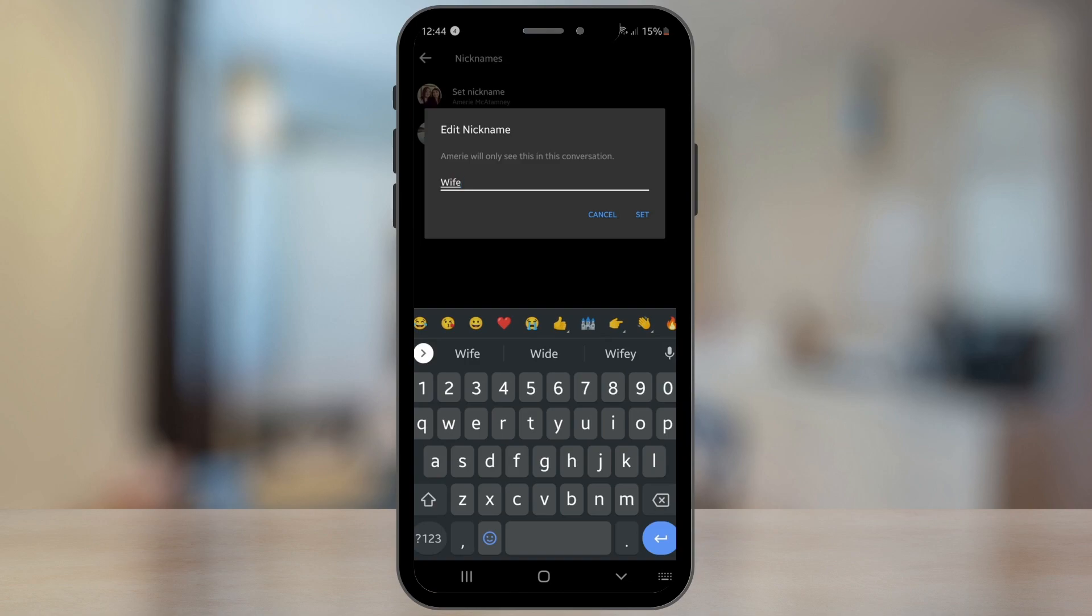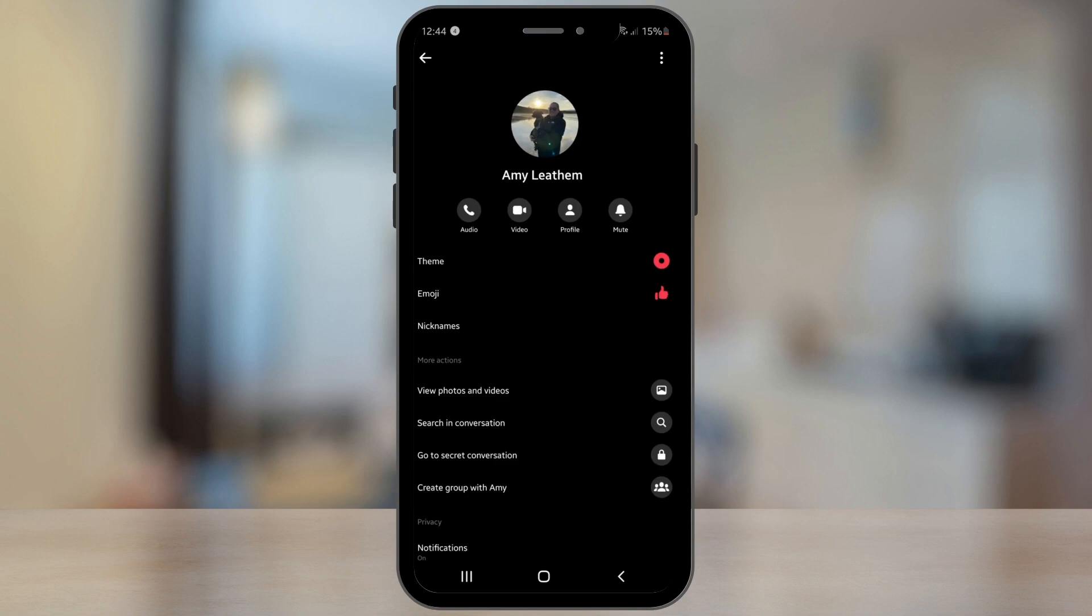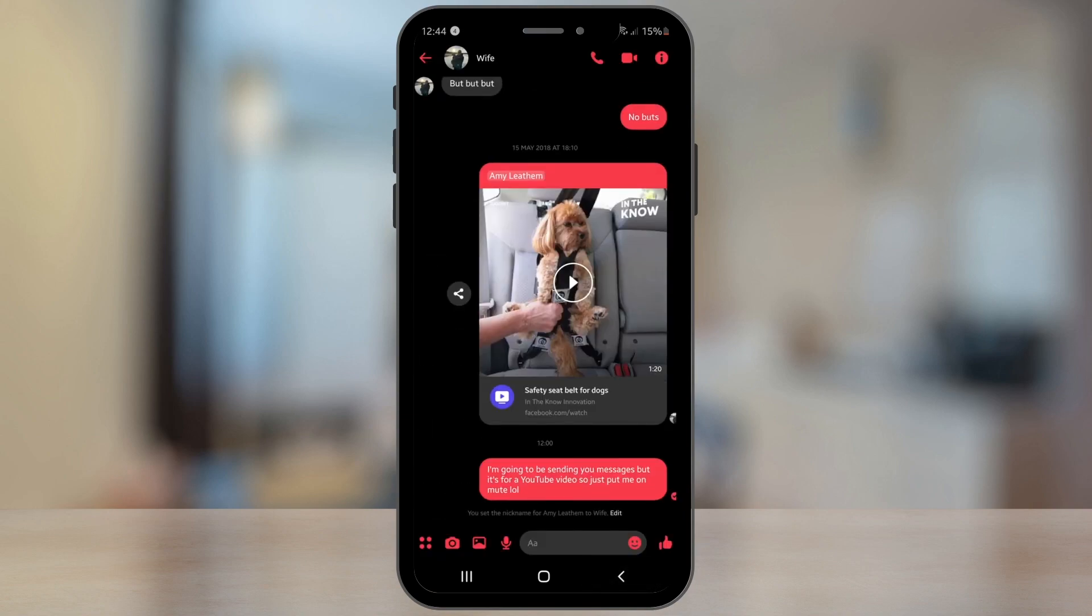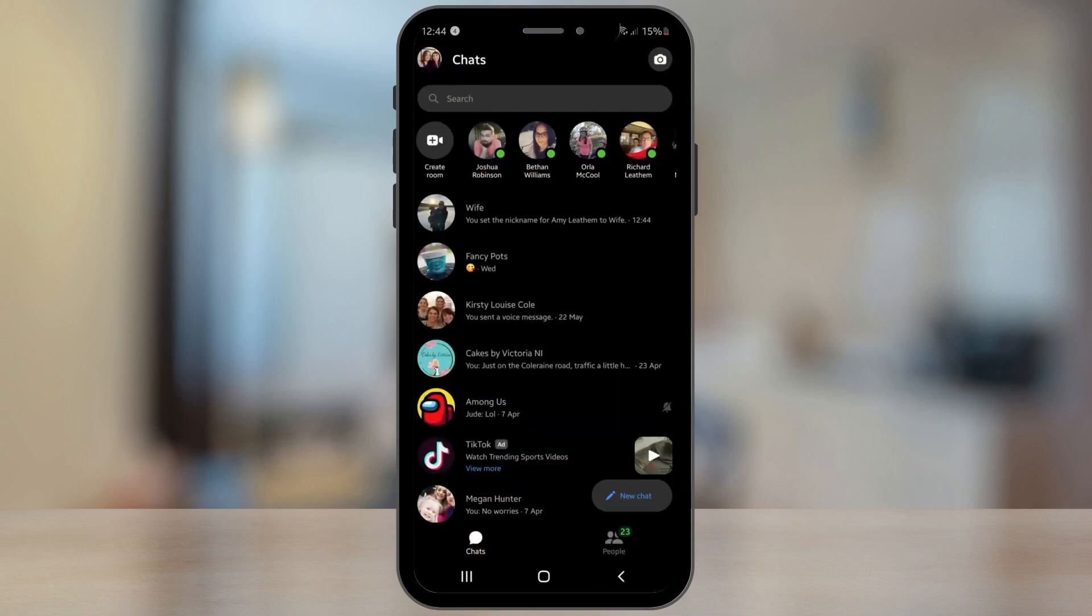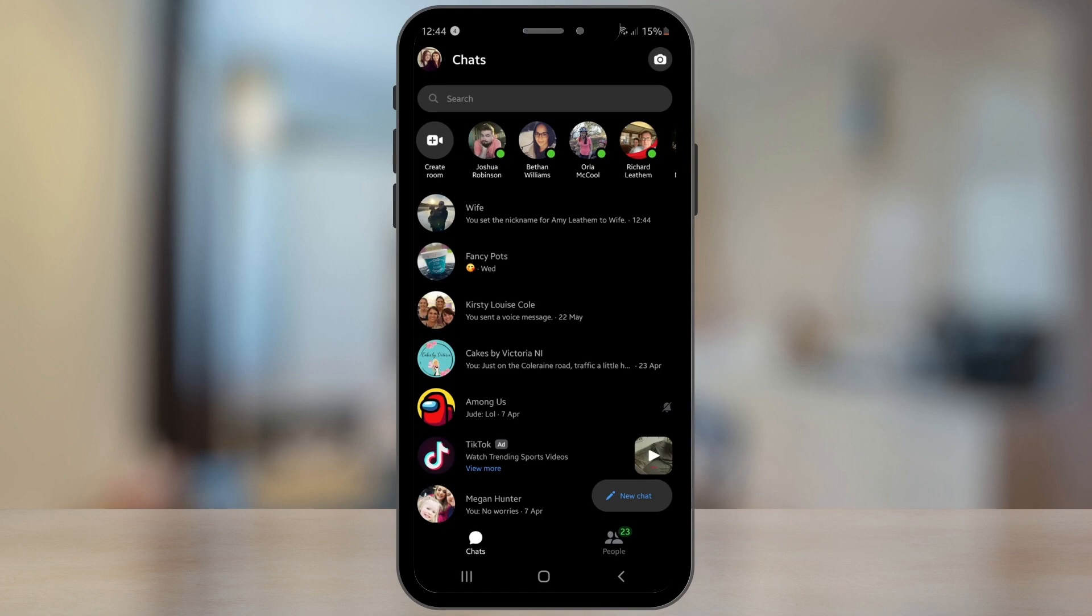Then all we have to do is hit the set button and come out of there. You can come out of there again and one more time just back to your normal feed that you'll get in Facebook Messenger, and you can see that that has automatically changed the nickname.